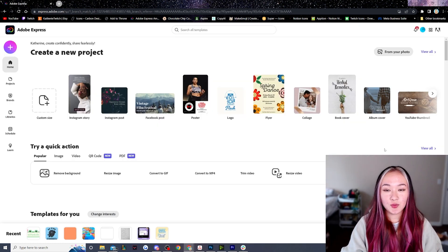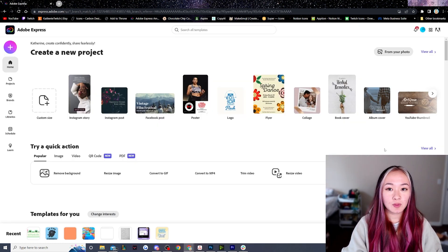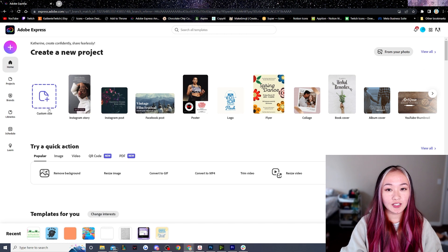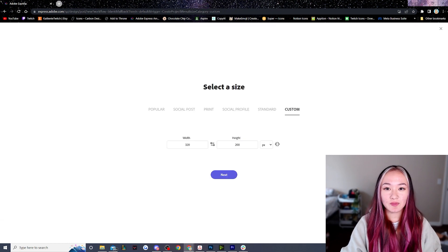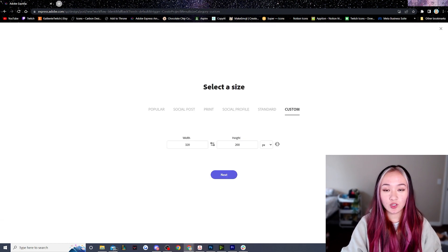Twitch panels are 320 pixels wide and a maximum of 600 pixels tall. We're going to click custom size — I like making my canvases 320 by 200 for more working space.